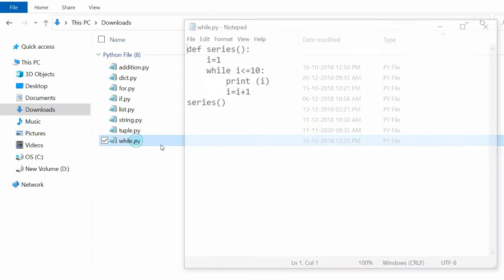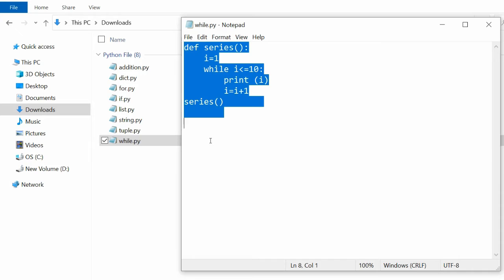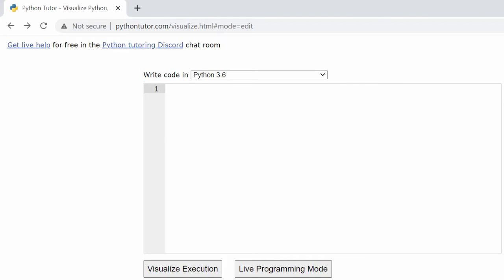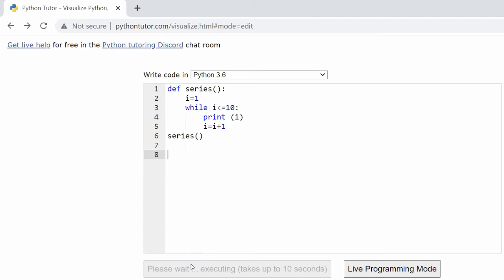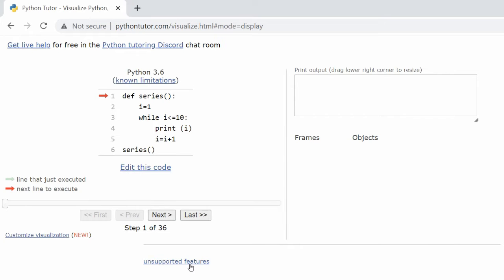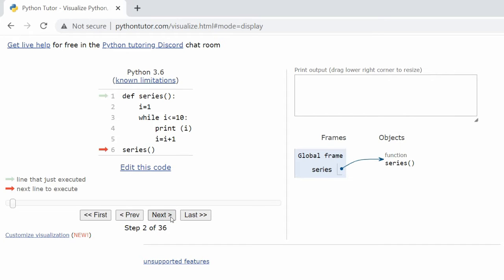Open the while loop program. Copy the code and paste it in the Python Tutor code window. Click on Visualize Execution to see the step-by-step visual execution of the while loop Python code.